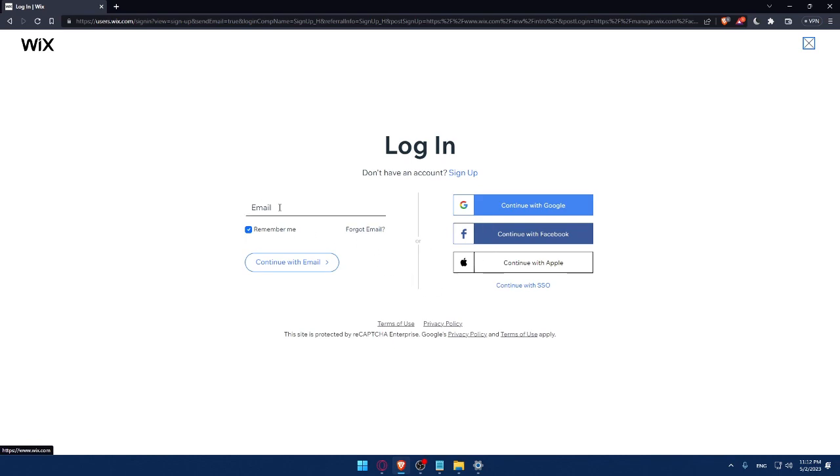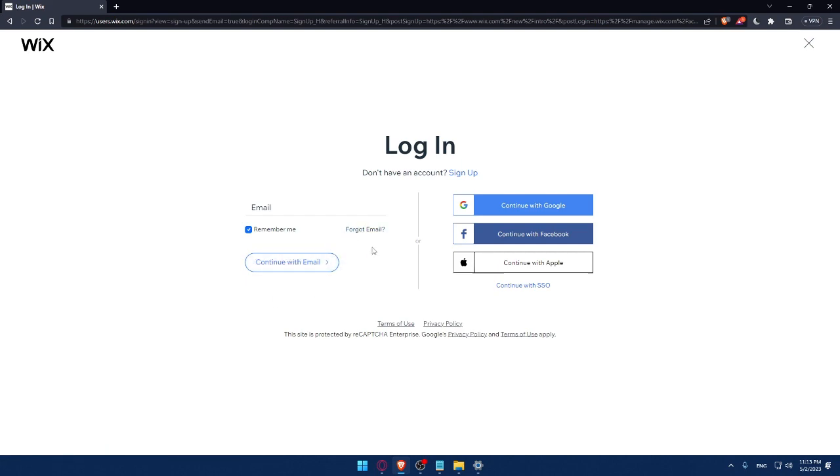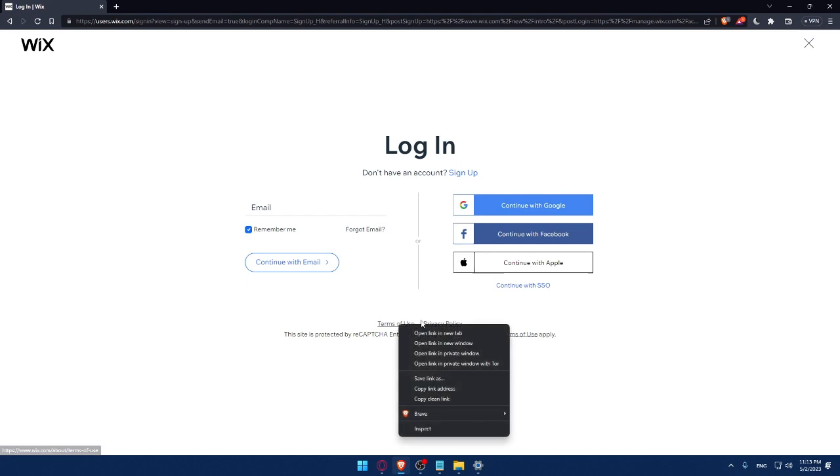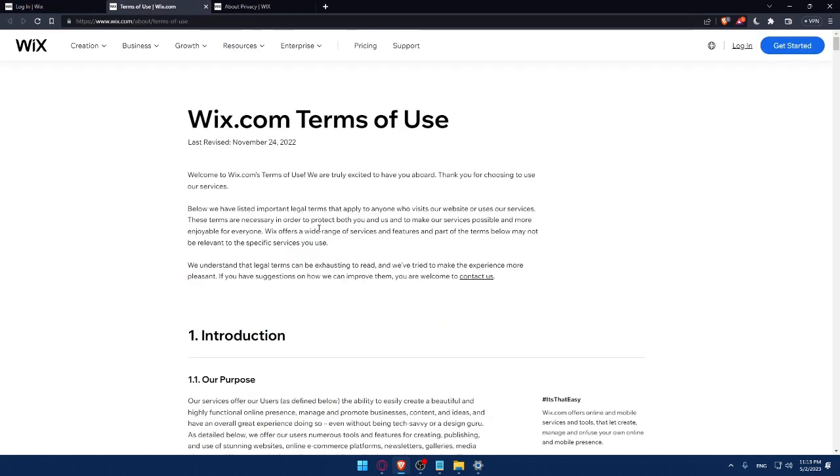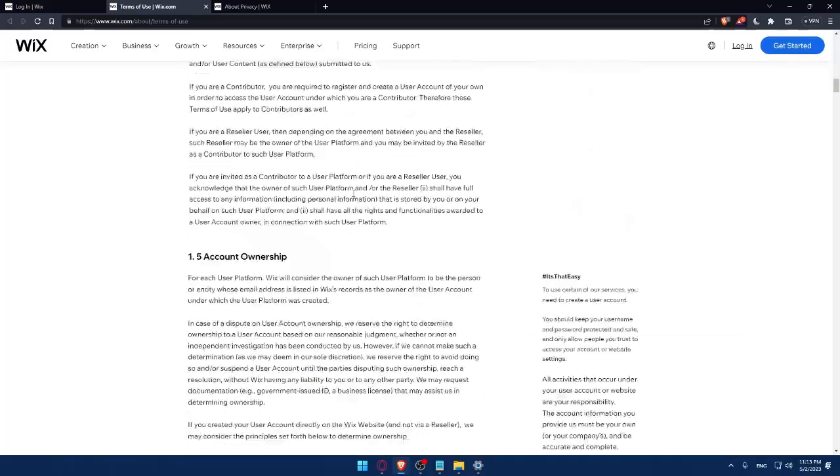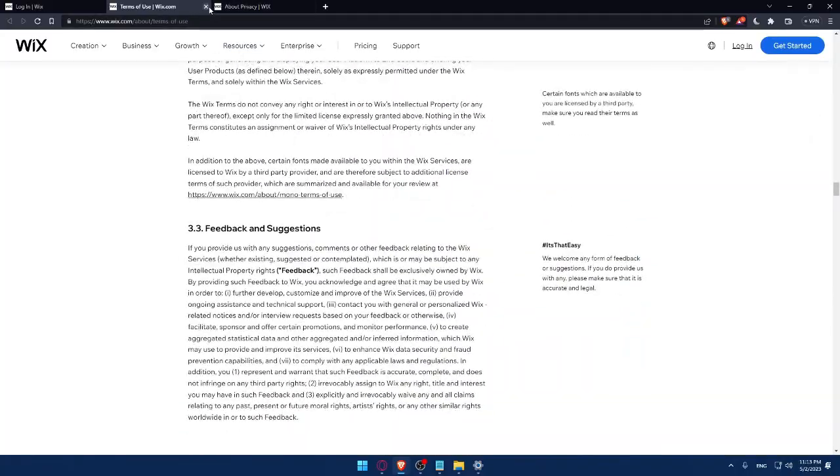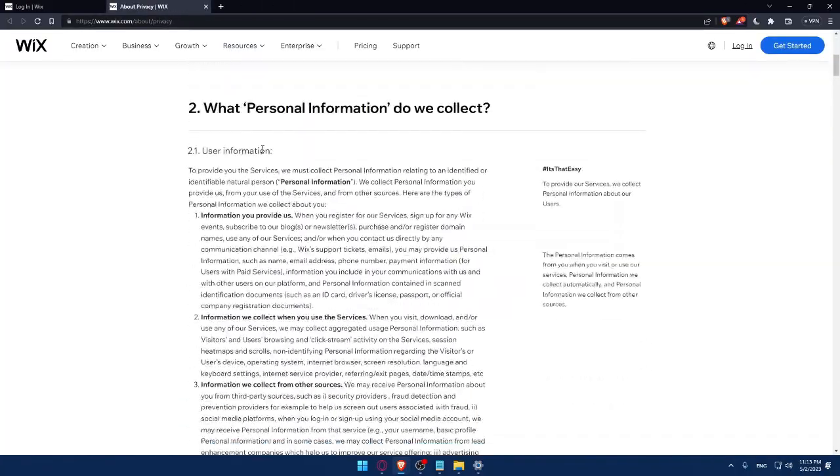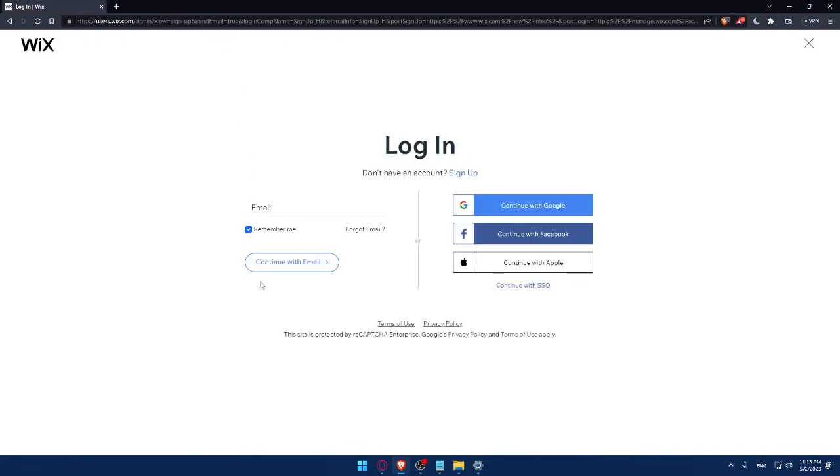Here you can simply enter your email and check this remember me option if you don't want to keep logging in into your account every time you get into the website. If you forgot your email, you can simply click here so you can get it back or remember it.